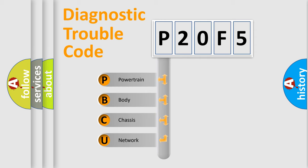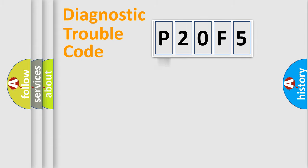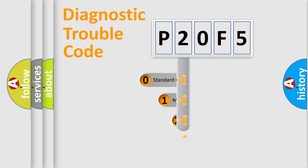We divide the electric system of automobile into four basic units: powertrain, body, chassis, network. This distribution is defined in the first character code.